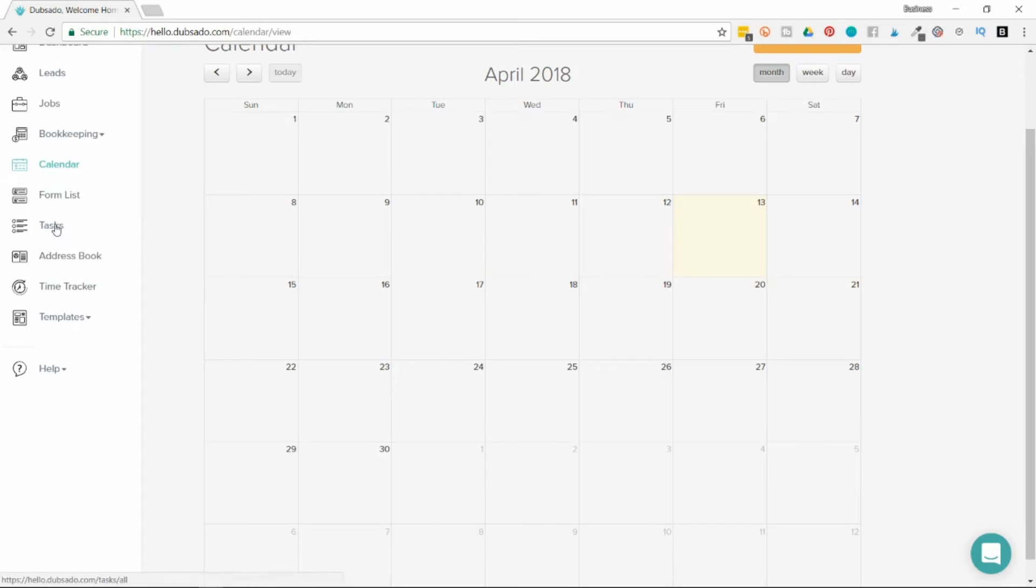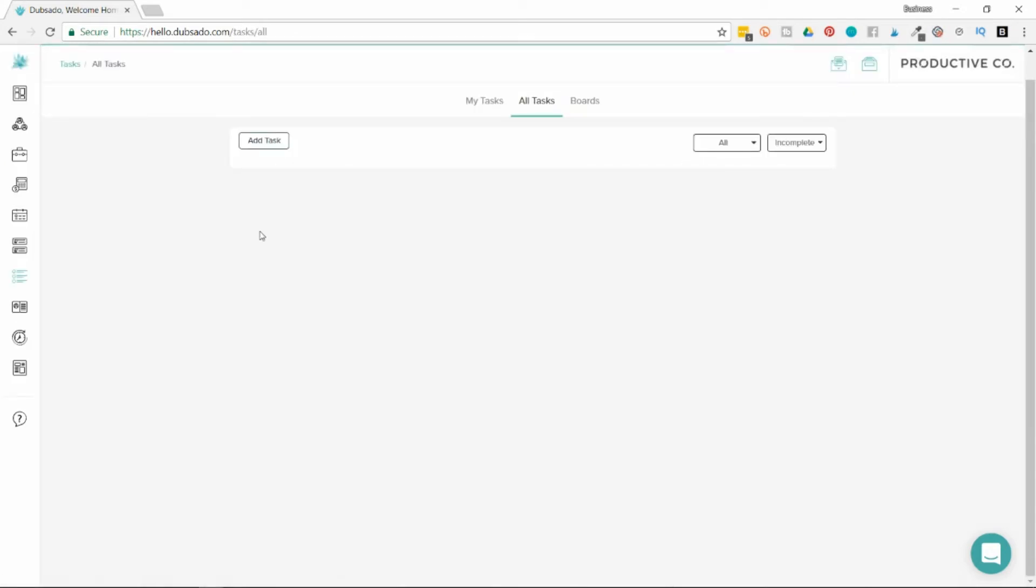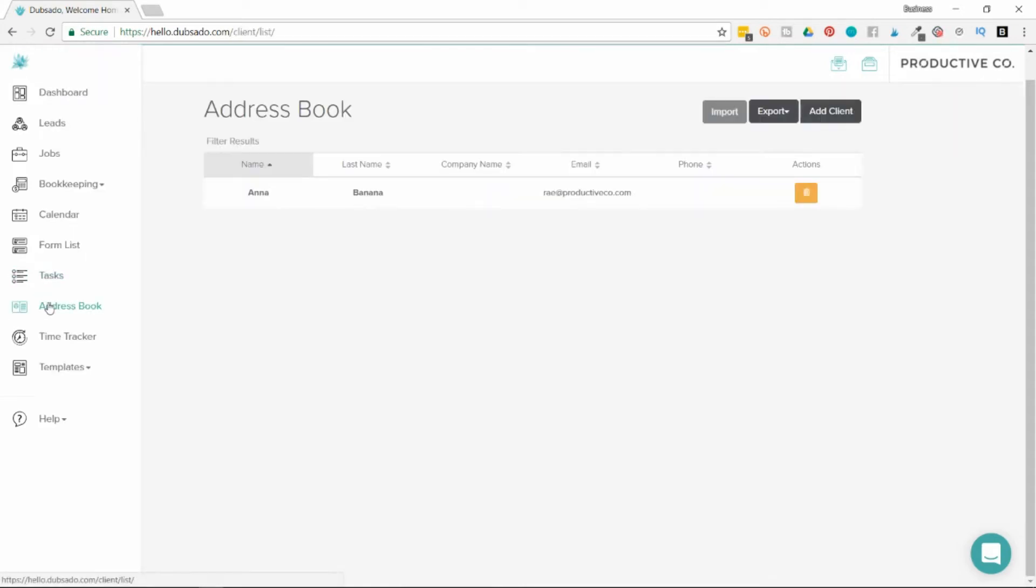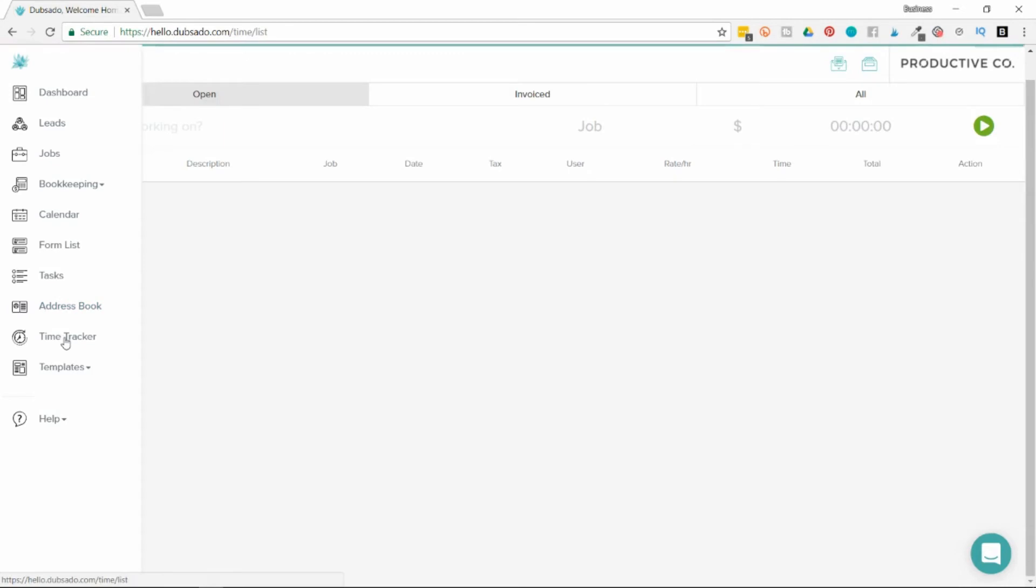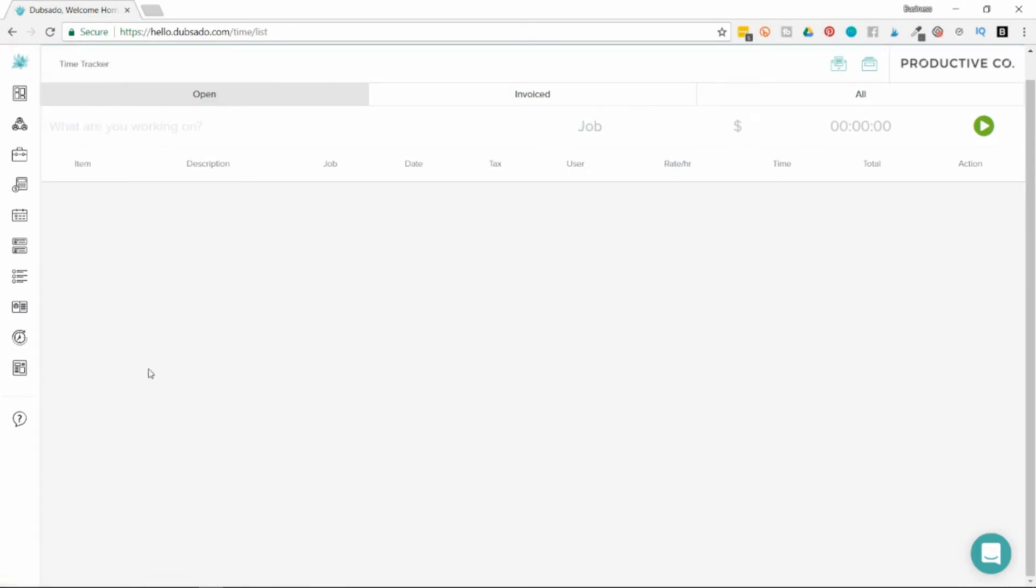You can create task boards if you have items that you want to mark as to-dos. Your address book will house all of your client contact information for every job or lead that you add. You can then track your time in the time tracker. You can see what you've invoiced and what you haven't.